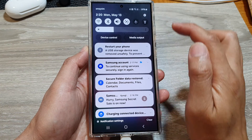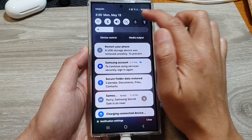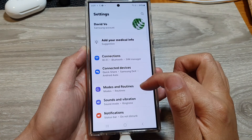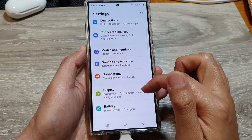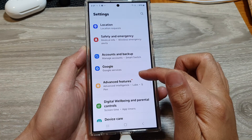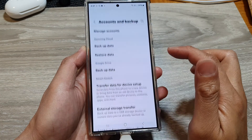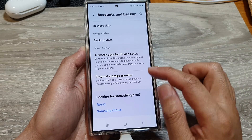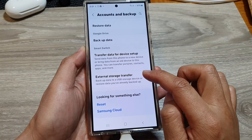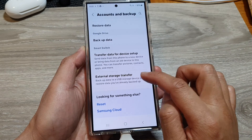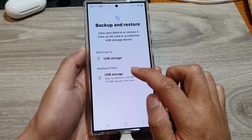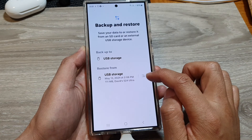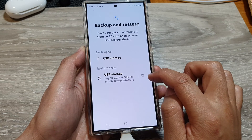Tap on the settings icon, then scroll down and tap on Accounts and Backup. Next, scroll down and tap on External Storage Transfer. In here, tap on USB Storage.